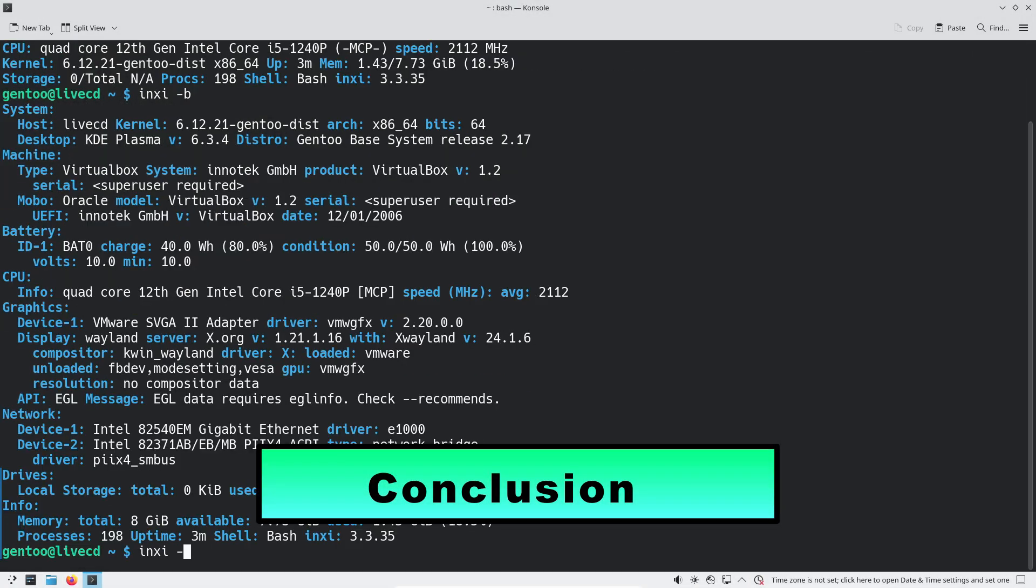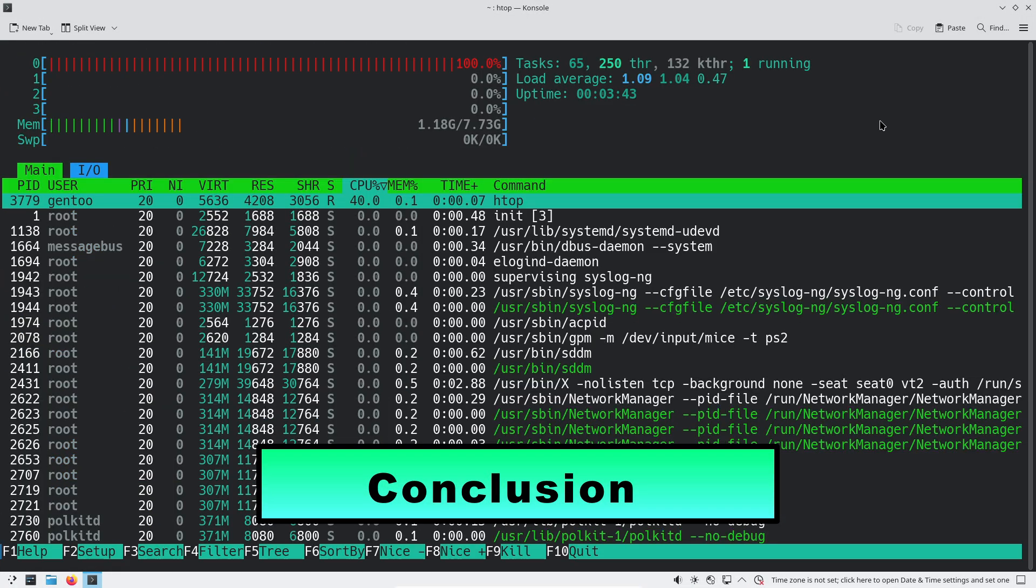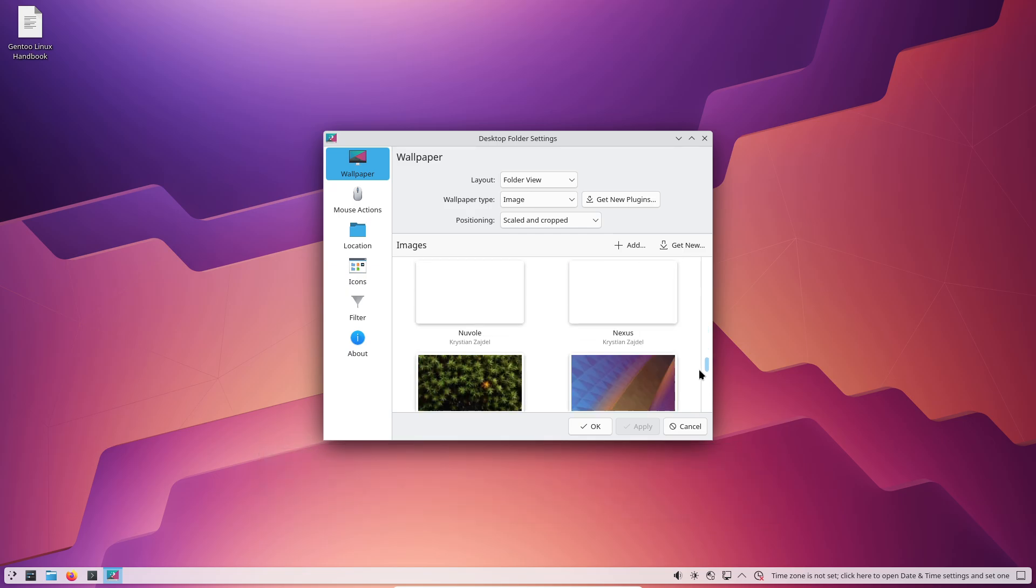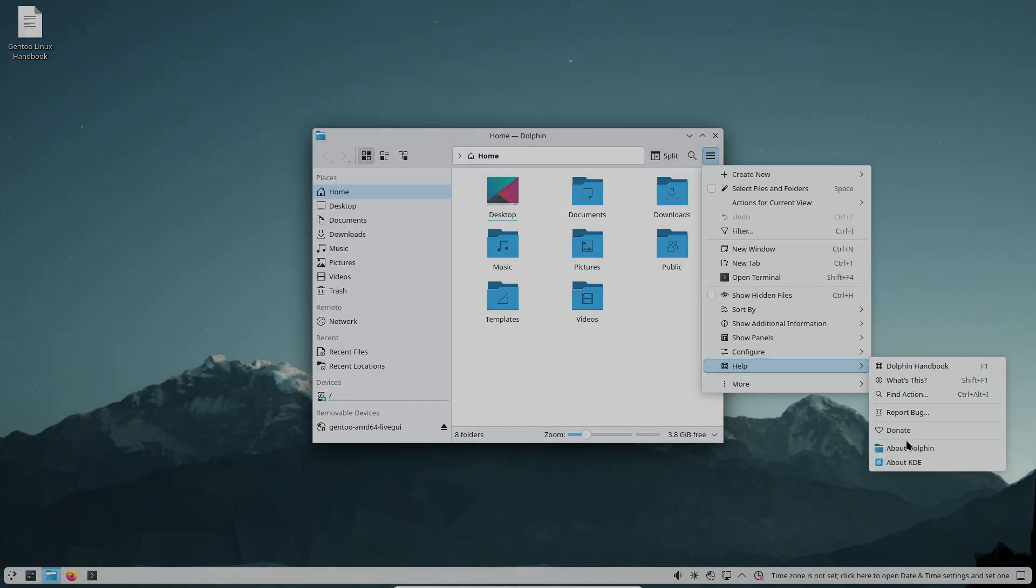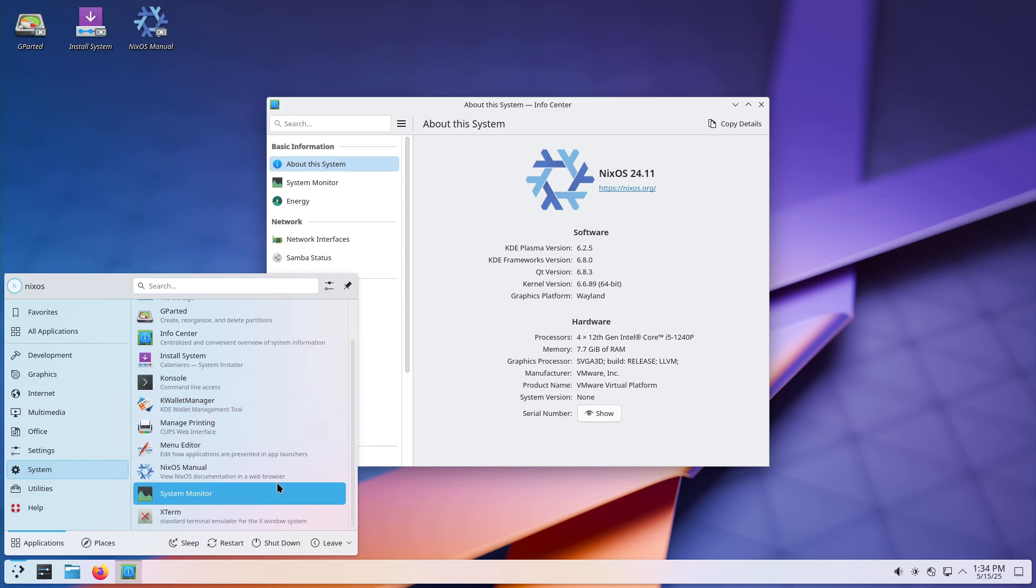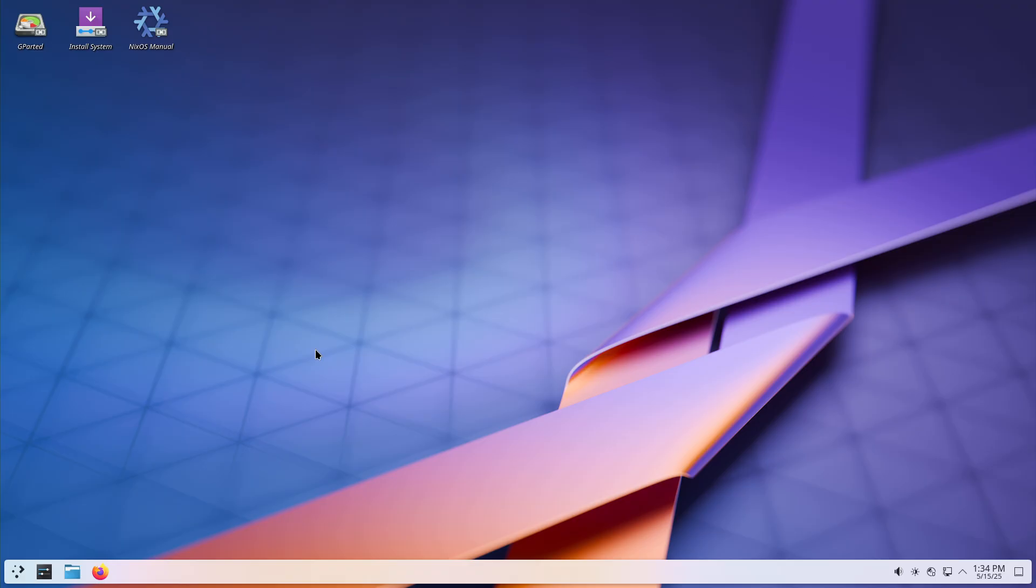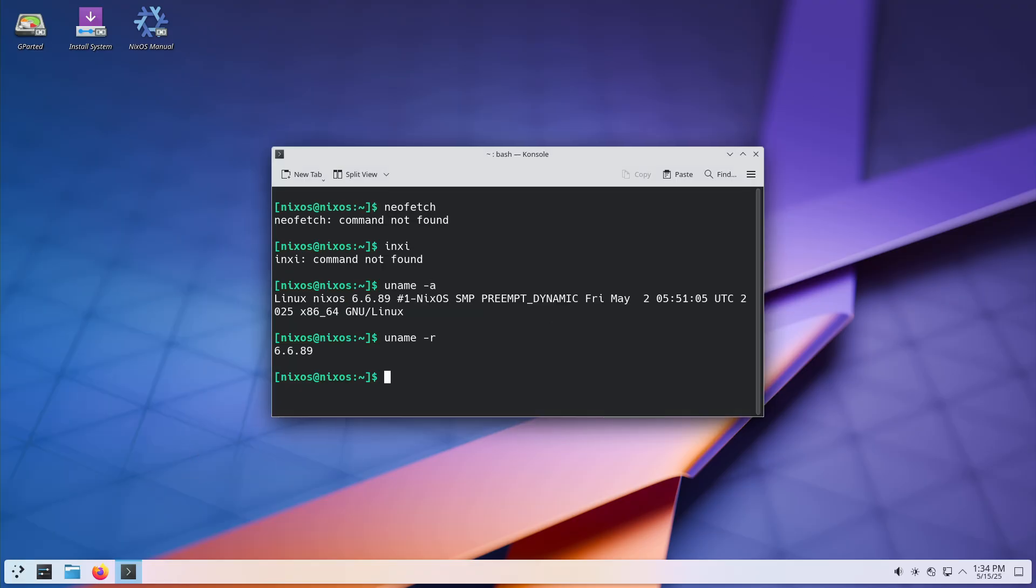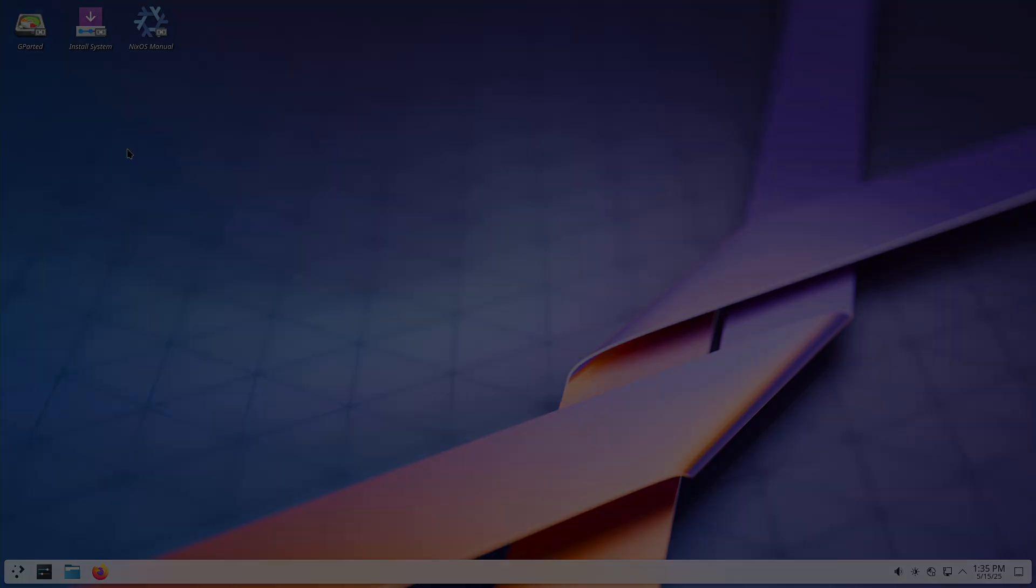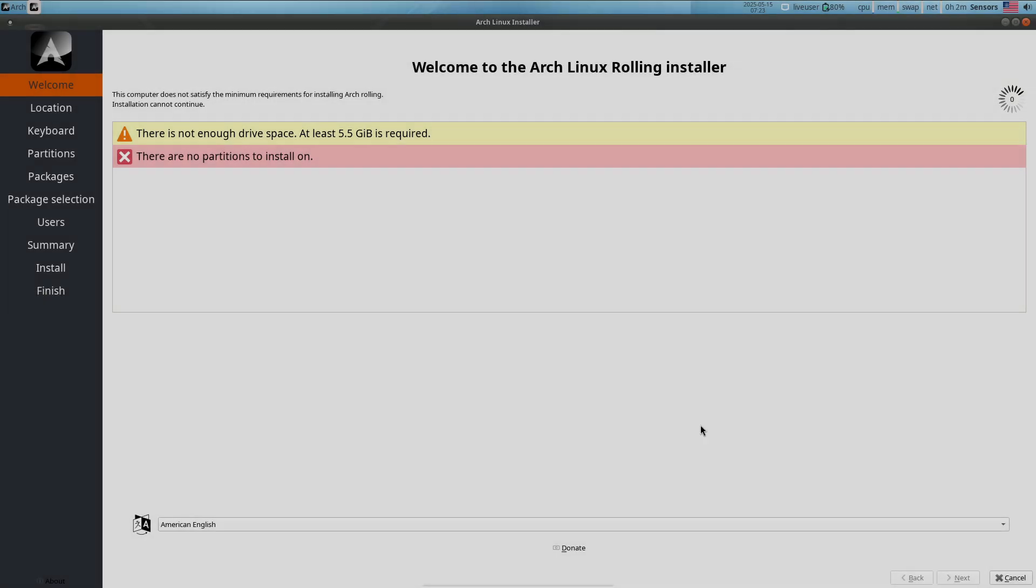Each of these five distributions embodies a different aspect of advanced Linux usage: hands-on customization with Gentoo, reproducibility with NixOS, compartmentalized security with Qubes, cutting-edge rolling releases with Arch, and minimalism with Void.